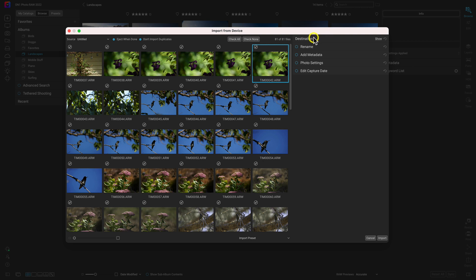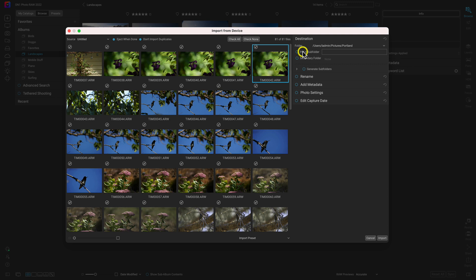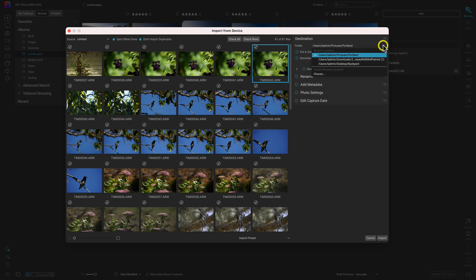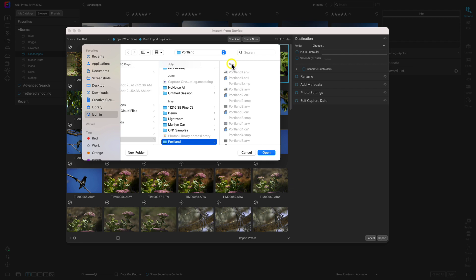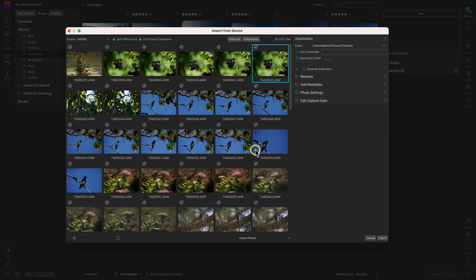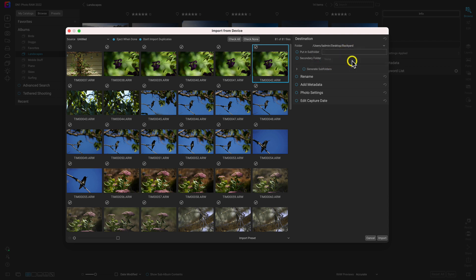Let's head up here to the top and discuss Destination first. This is probably the pane we're going to be using every time we open up Import from Device. In the Folder menu, this is where we're going to choose which folder we import these images into. We can choose from a recent location or create a specific location right here. I'm going to choose this backyard folder that I've created recently. And if we need to put these images into a specific subfolder inside of that backyard folder, we can do that with this option. So let's put these into a subfolder and name it September.